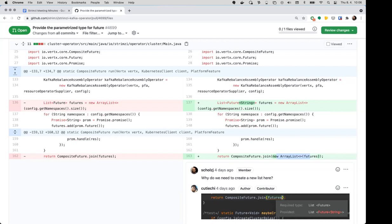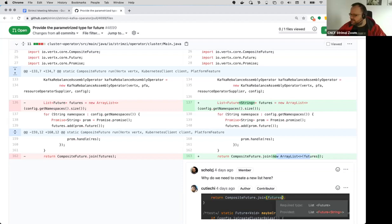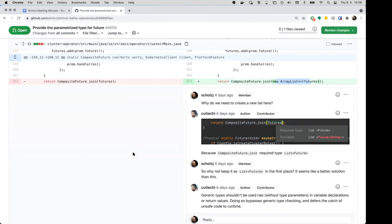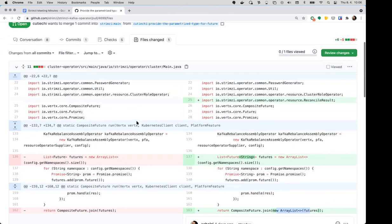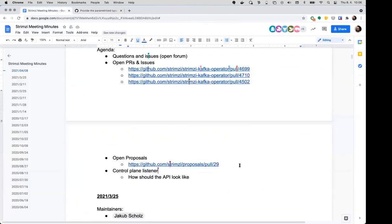I think creating the new ArrayList shouldn't be necessary. I think you can probably do it just by casting to a raw list. I'd need to pass it through a compiler to know for sure, but that's my hunch. I'll have a look at it later.